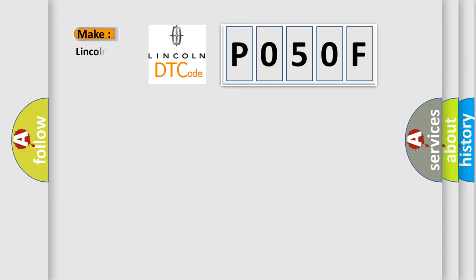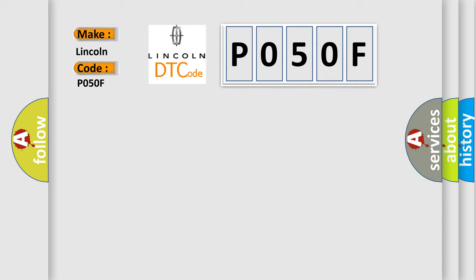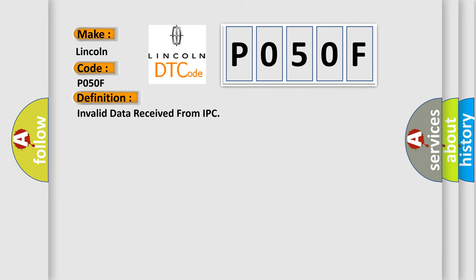So, what does the diagnostic trouble code P050F interpret specifically for Lincoln car manufacturers? The basic definition is invalid data received from IPC. And now this is a short description of this DTC code.